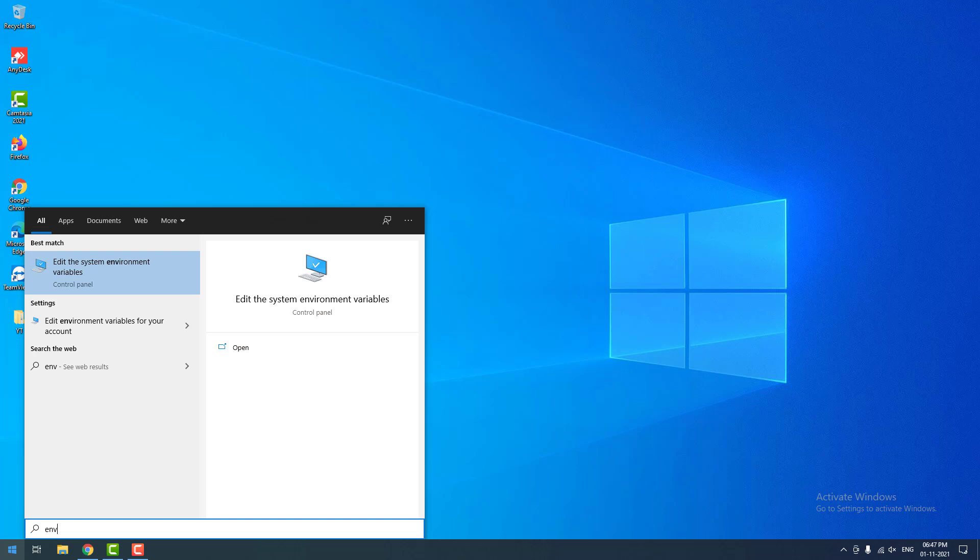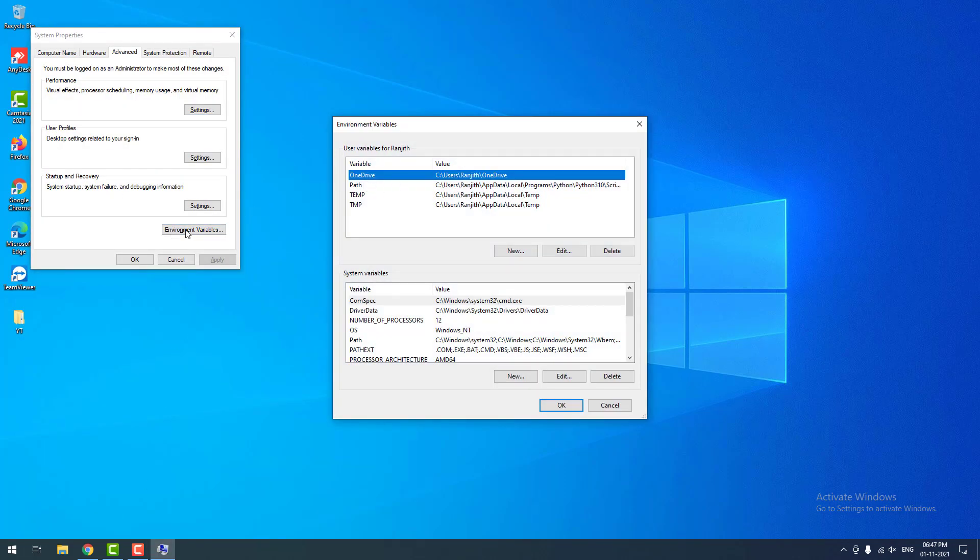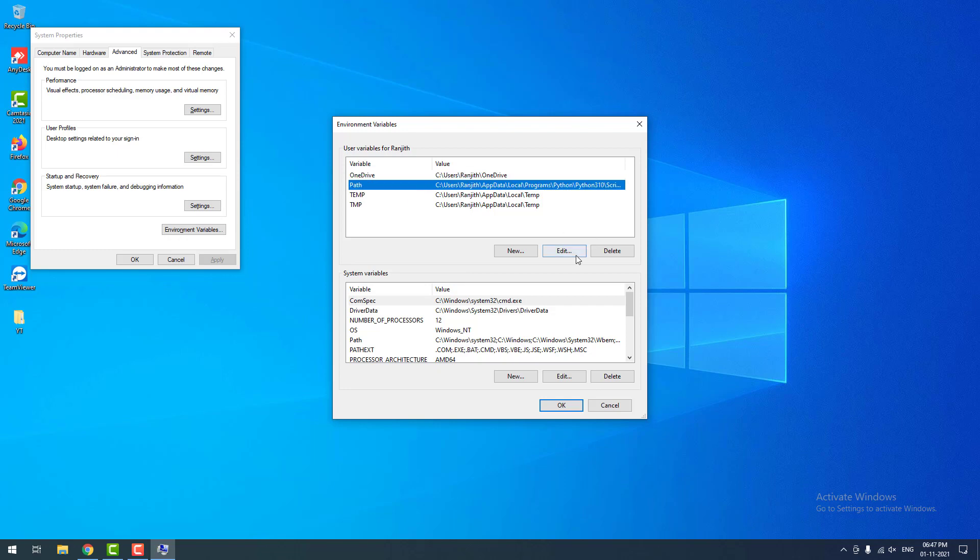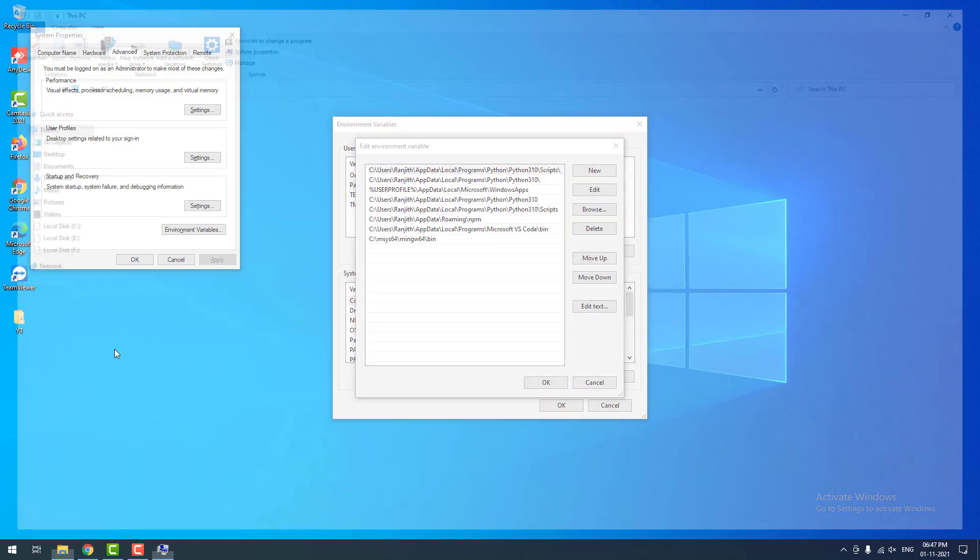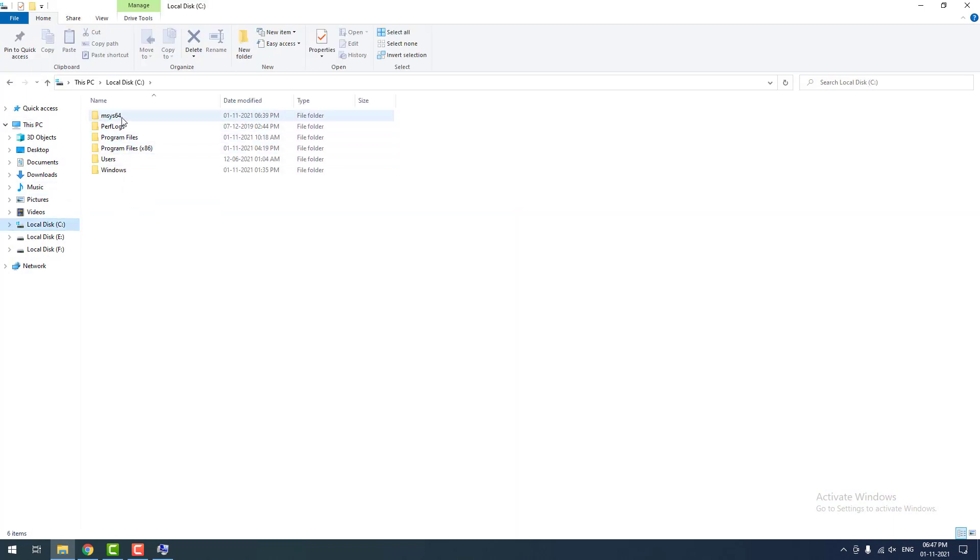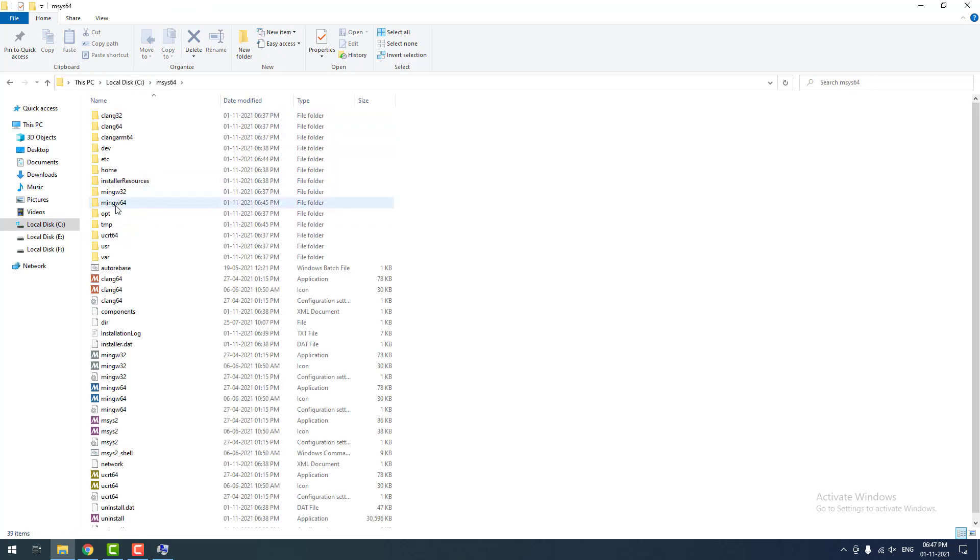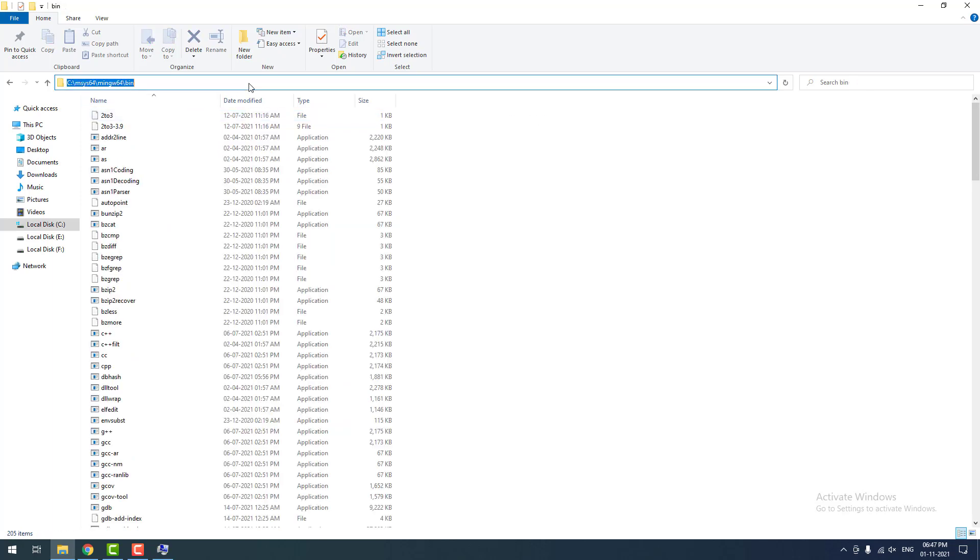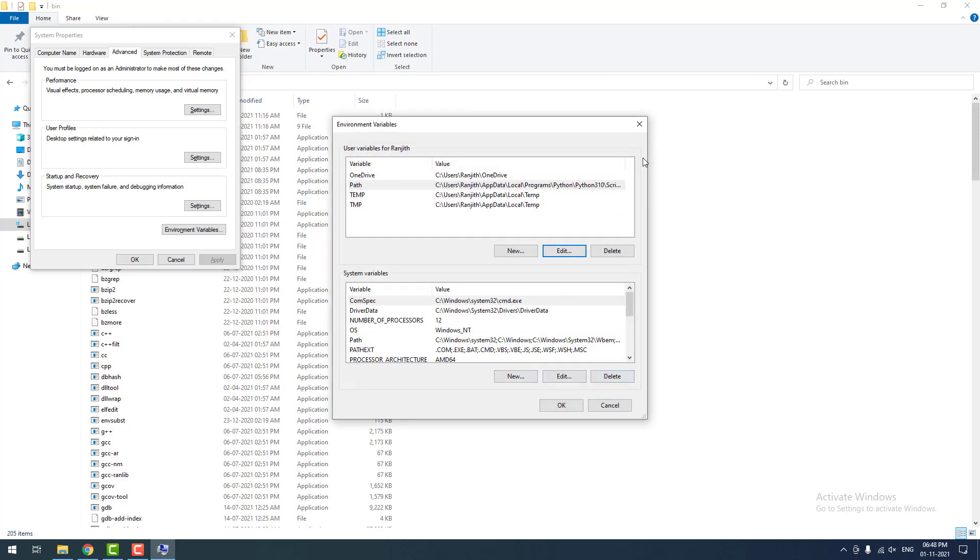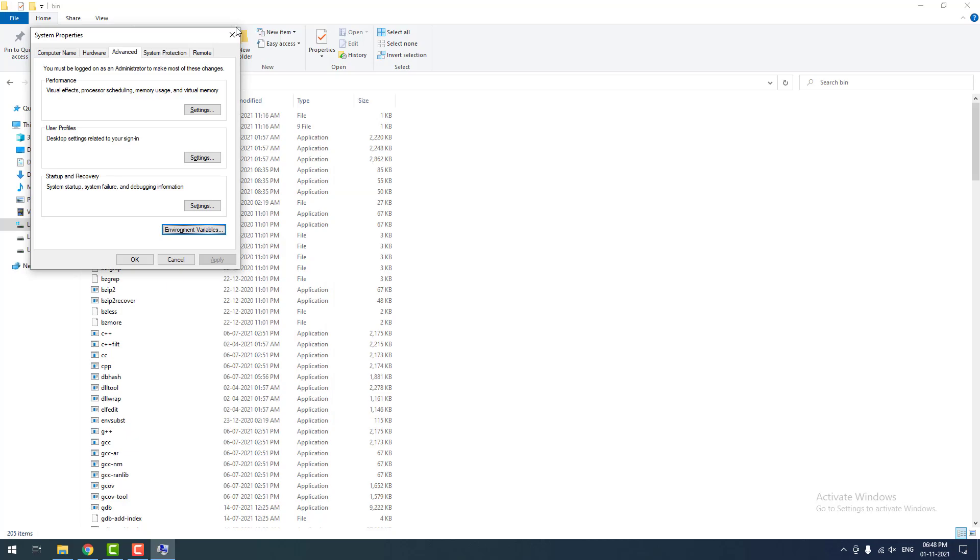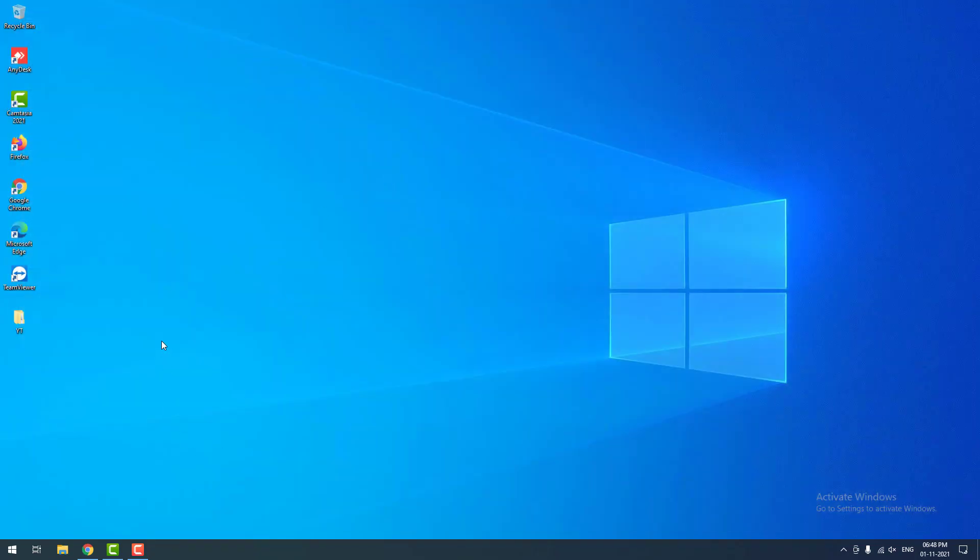Make sure you have added the path to the environment variables. Go to environment variables, then click path, then edit. As you can see the msys64 is installed on local disk C. Inside that, you can find mingw64. Then go to the bin folder and copy the path. You can see that C msys64 mingw64 slash bin. I have already added the path to the environment variables. You can see here. That's why it does not return the error. Otherwise you will see the error.